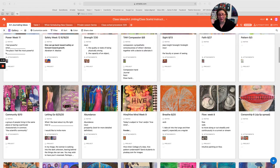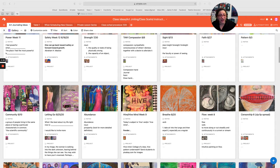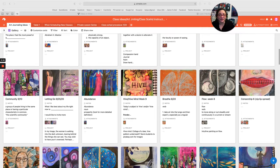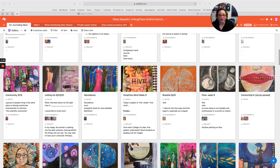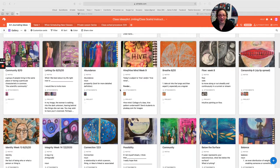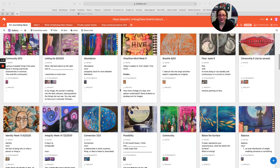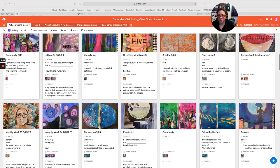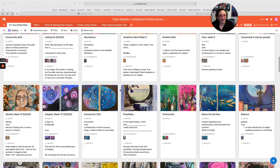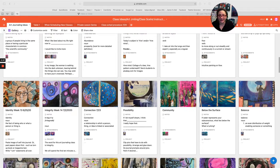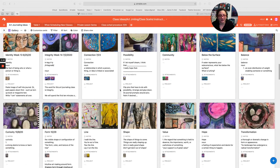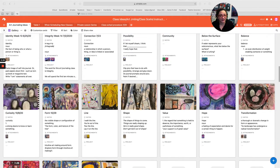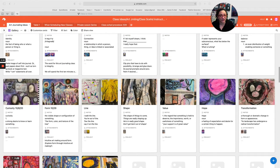We tear paper. We glue paper. We paint. We draw. Whatever comes to us is what we do. And these are the ones that came out for these projects.